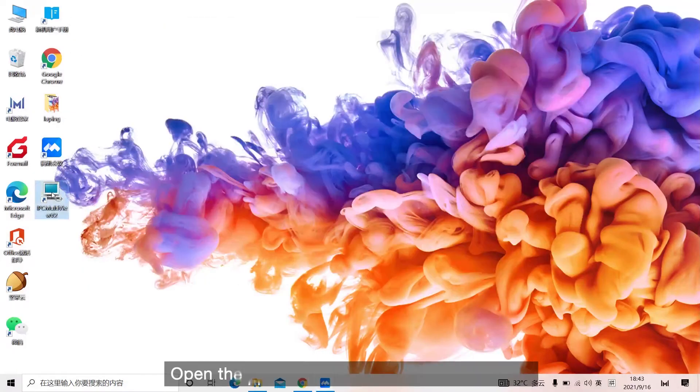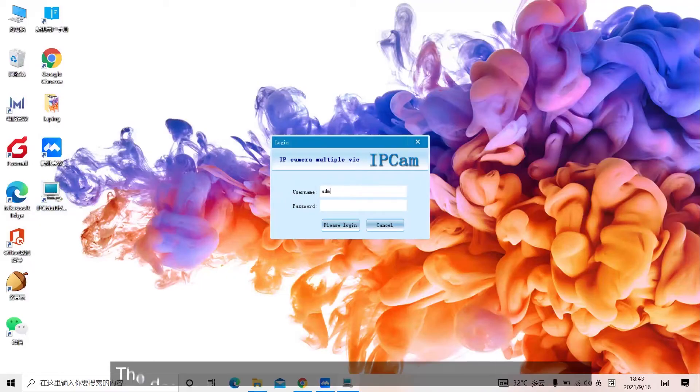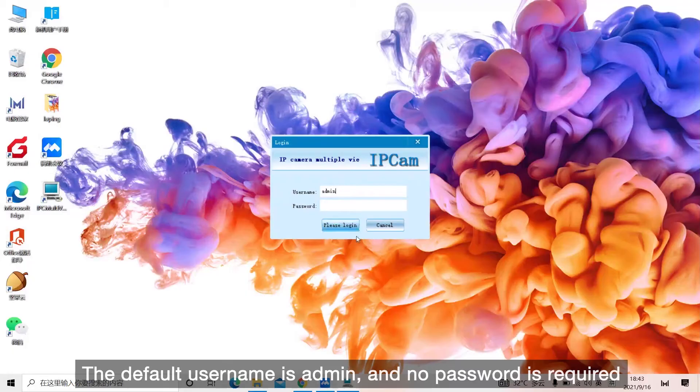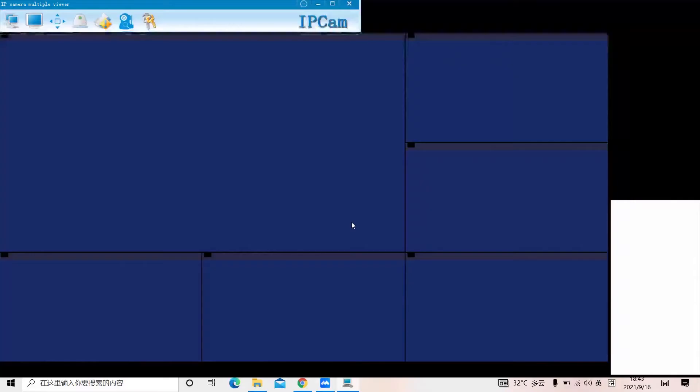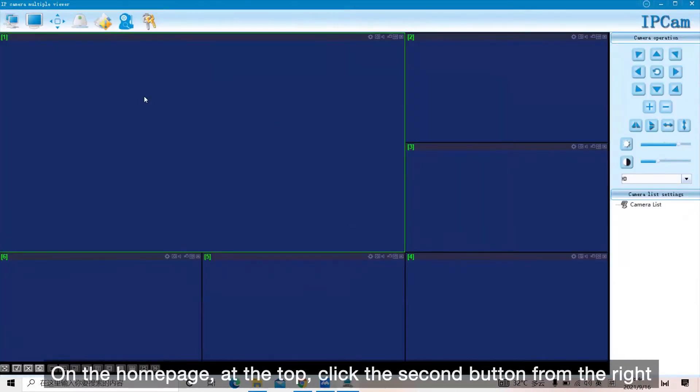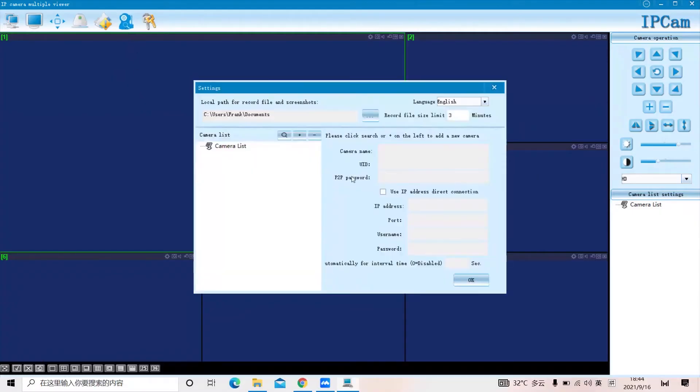Open the client ipcmultiviewsetup and log in. The default username is admin, and no password is required. On the home page, at the top, click the second button from the right. Click the add button.